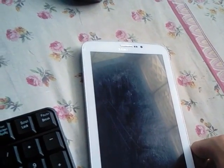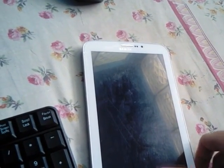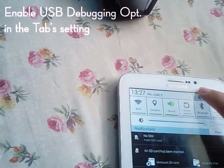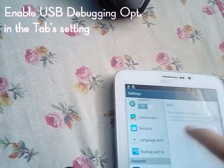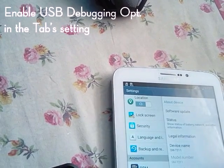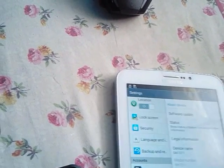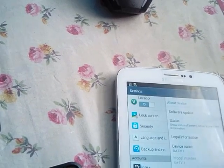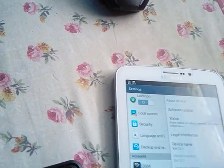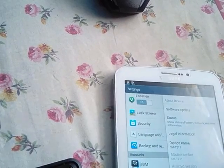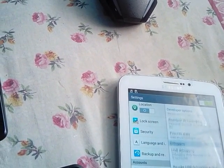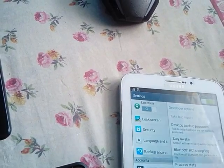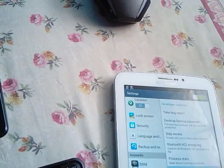Now you have to enable the USB debugging option. I will show you how to enable it. Go to About Device and tap the Build Number several times until now. I have tapped this. Developer options available now. Check this thing as you see, just tap OK.